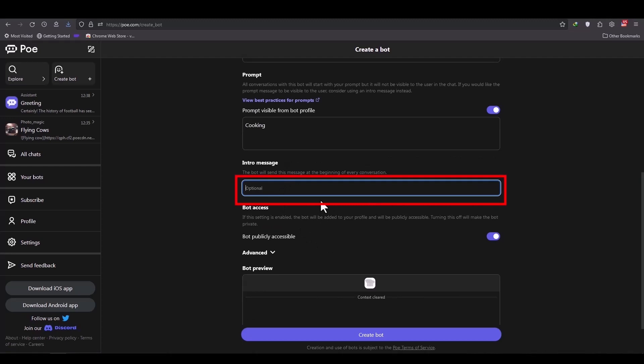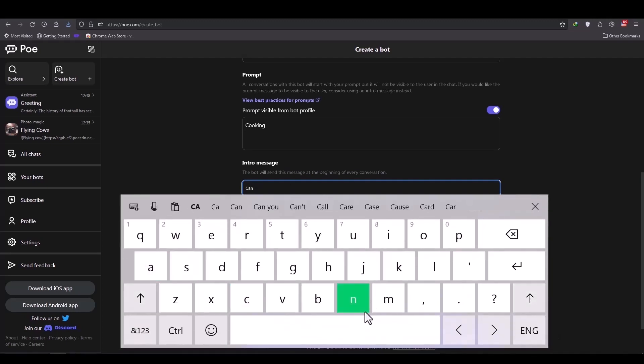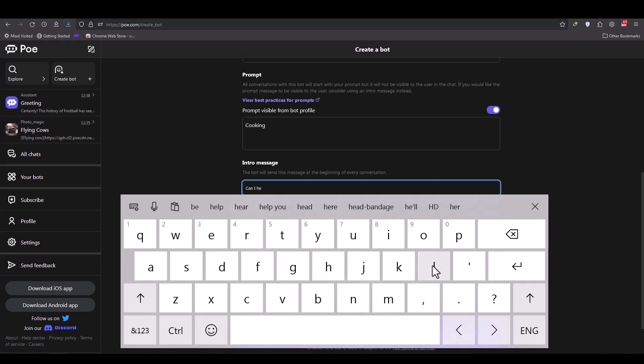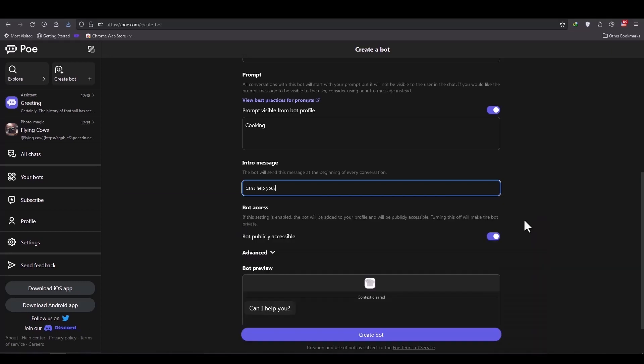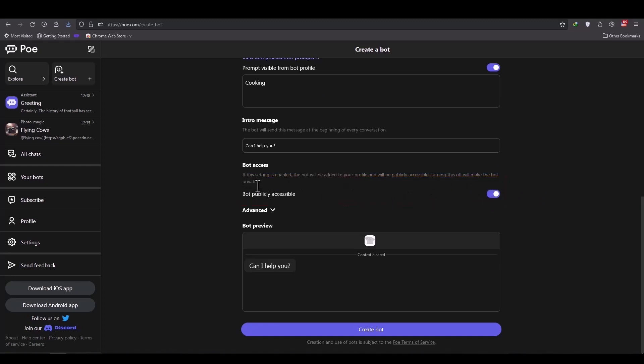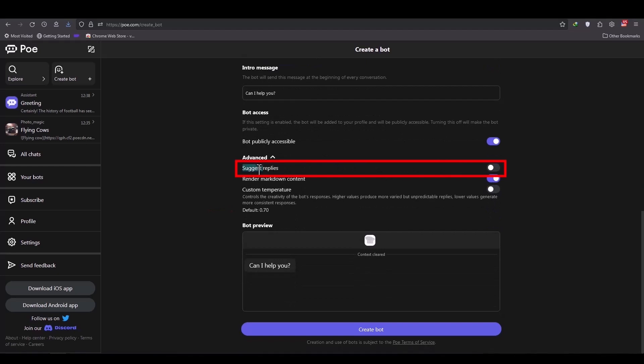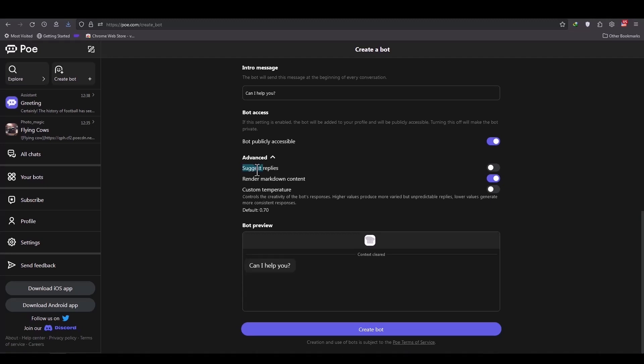Here we can also have an intro message. When anyone enters the bot, an automatic message is shown to them. For example, I can write, how can I help you? This section is also for specifying whether it should be public or private access. Public access means the bot is visible to anyone. Here are some additional options. Suggest replies gives you suggestions when you ask a question to the chatbot and it provides you with an answer. Under the answer, it presents three suggested options regarding the topic of your question, further questions or requests.